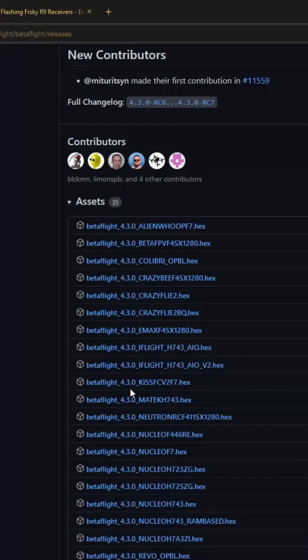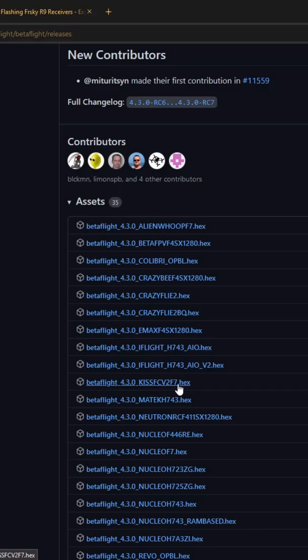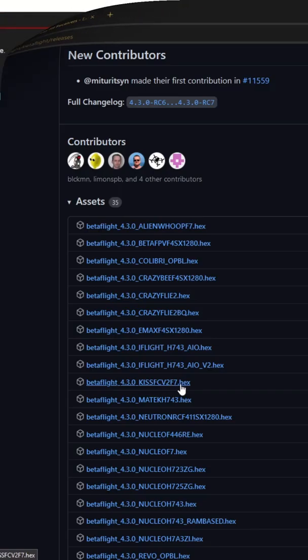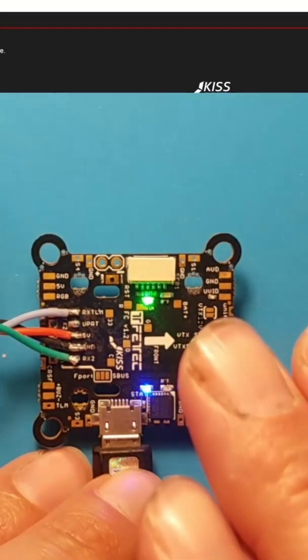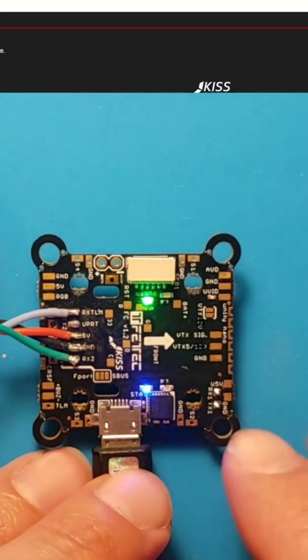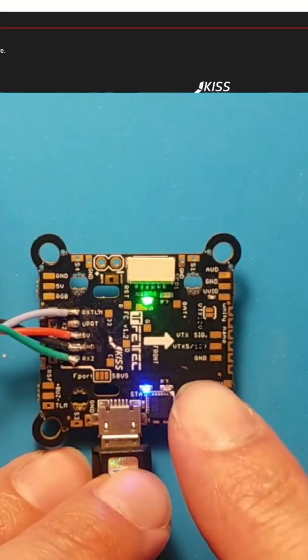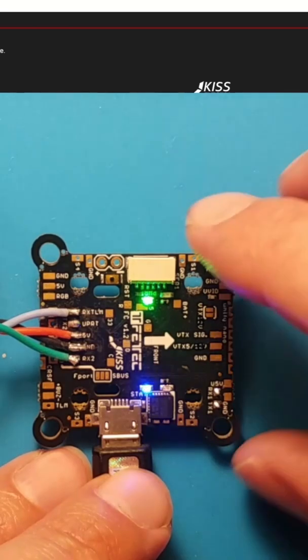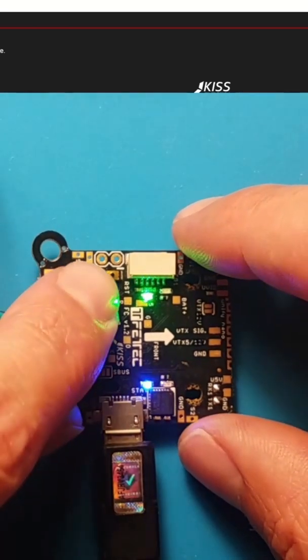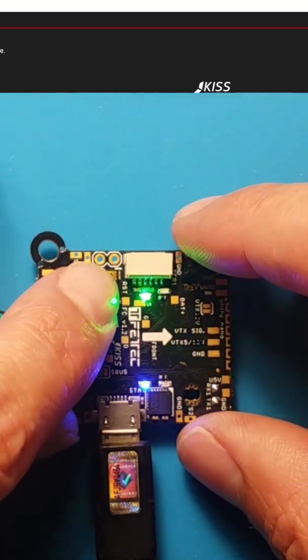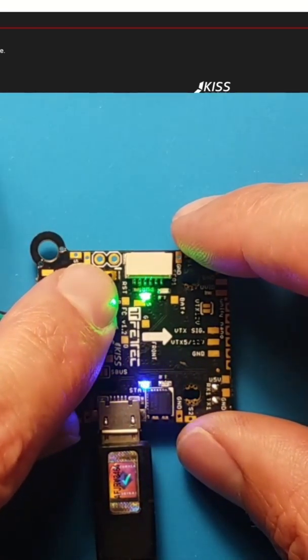So what we're looking for under ASS is this KISS FC V2 F7 hex file and then we have our flight controller here with it plugged into USB. We're going to go ahead and click the bootloader button here.